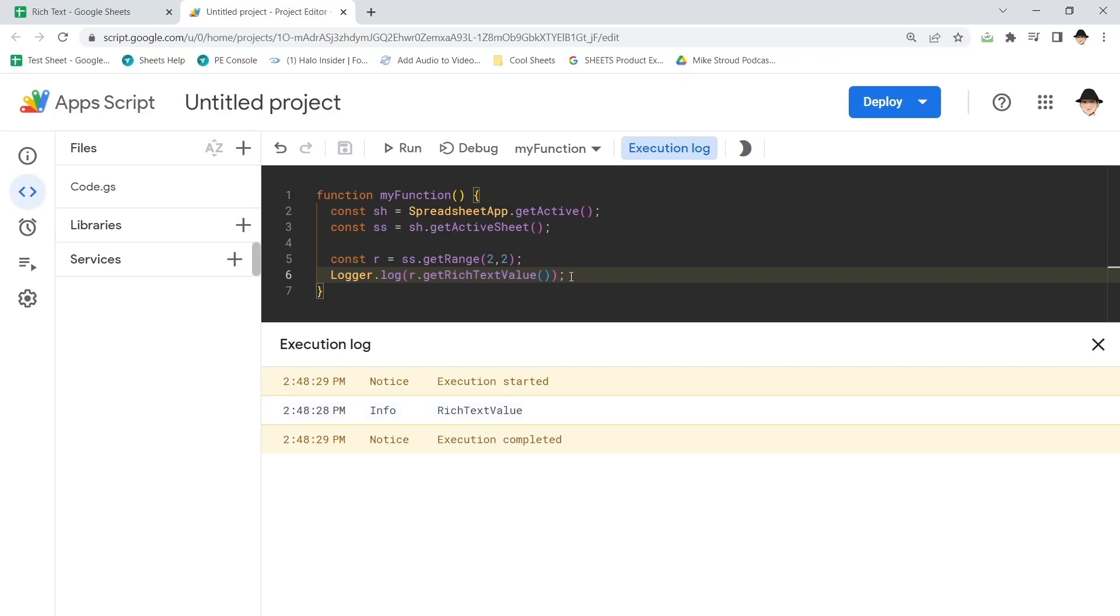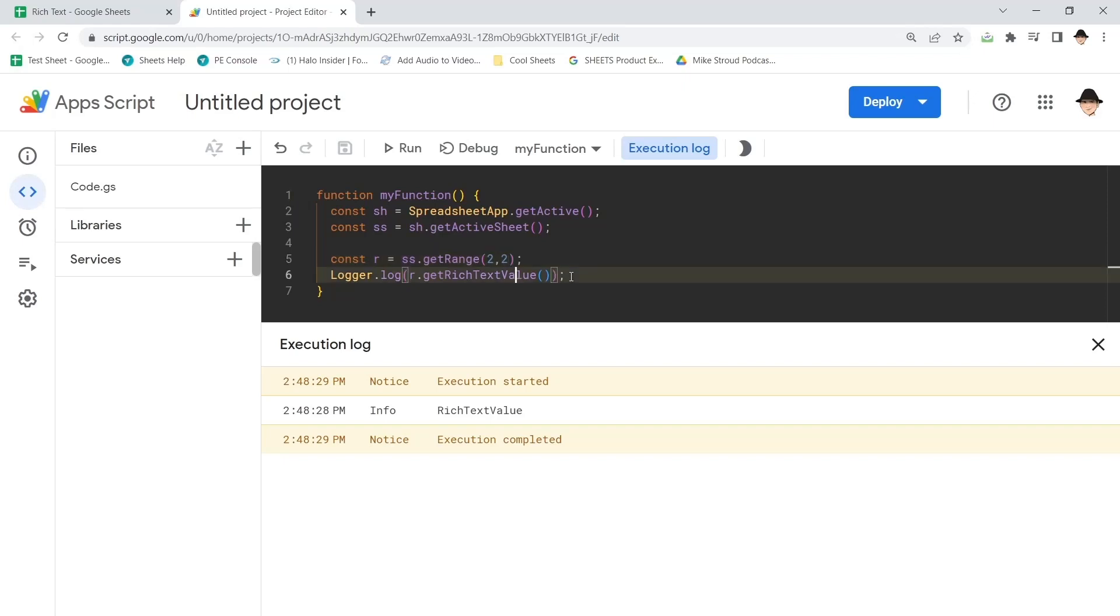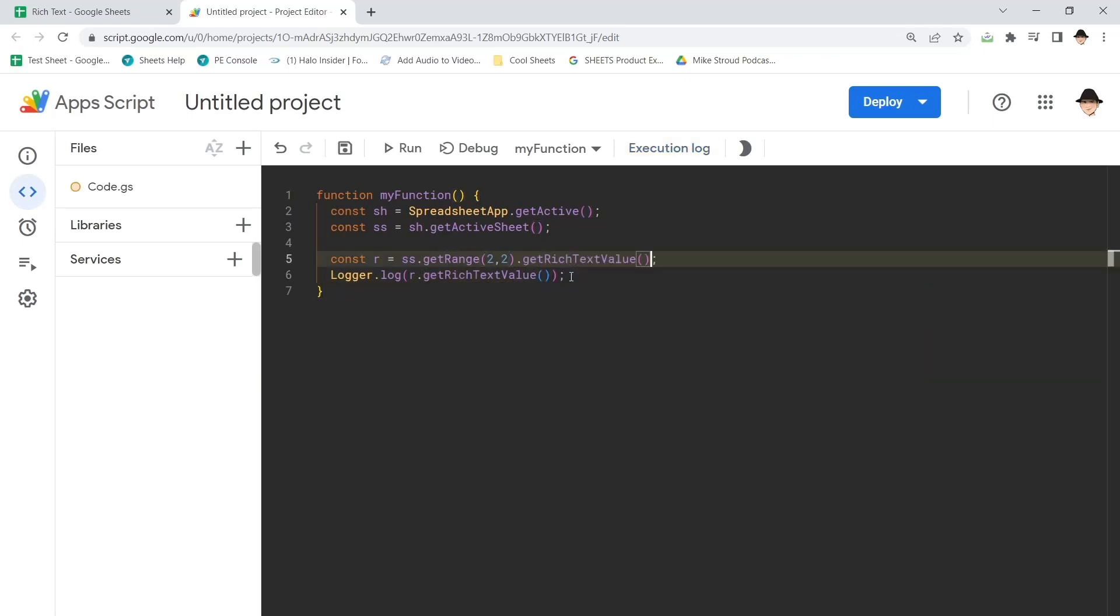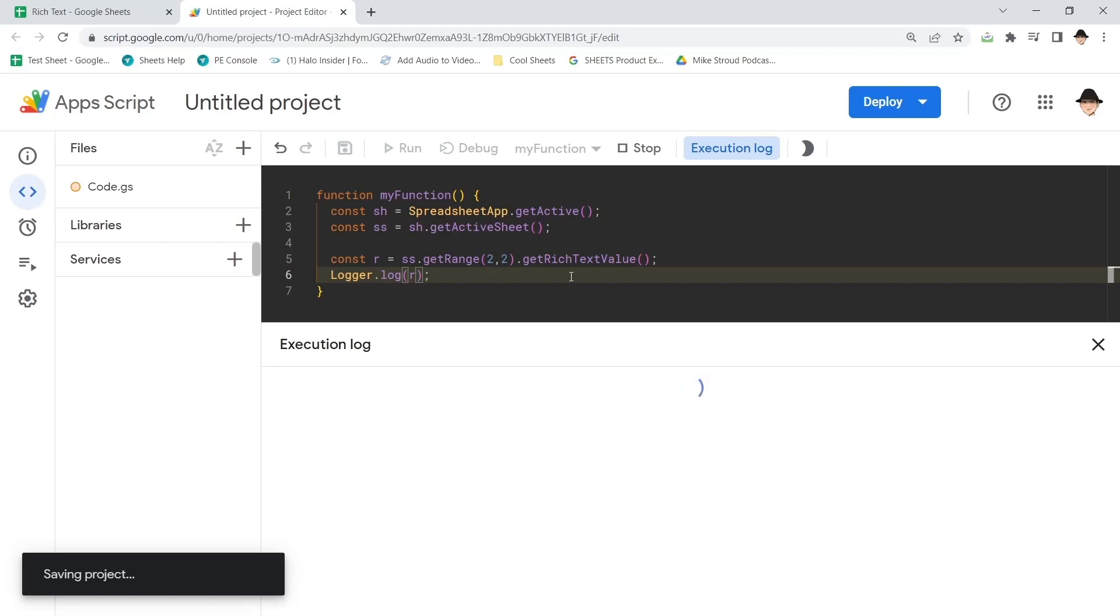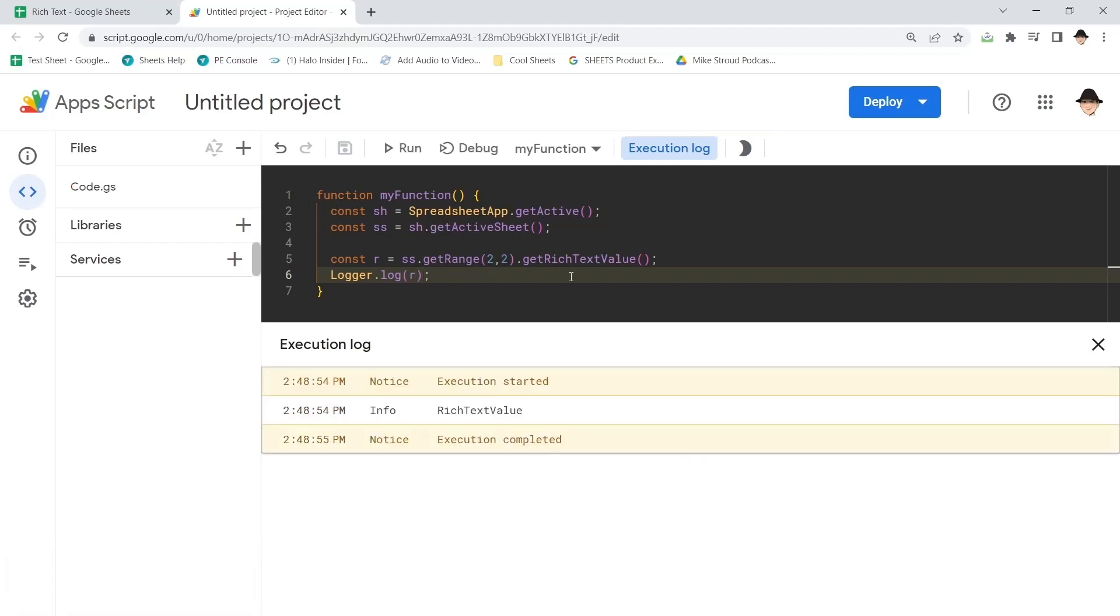So first, instead of just R being the range, let's go ahead and set R as the rich text value. And then let's see what happens just so we can see how this whole breakthrough comes down.